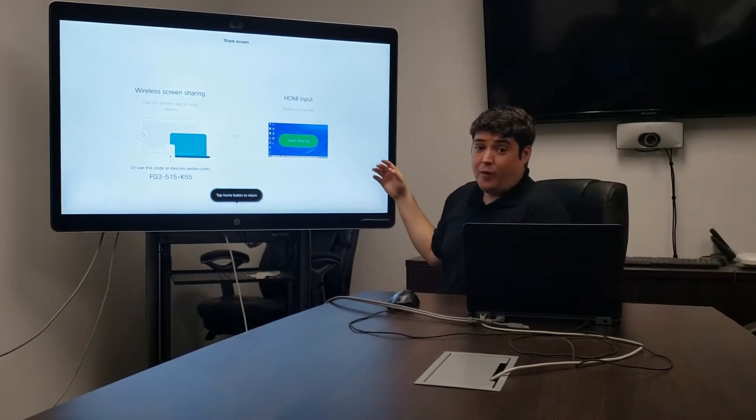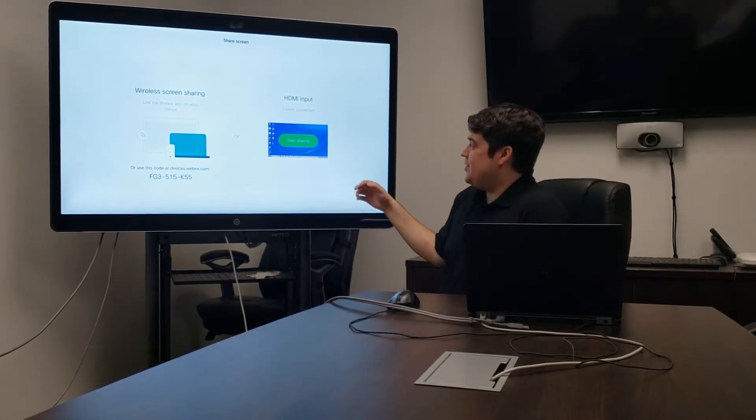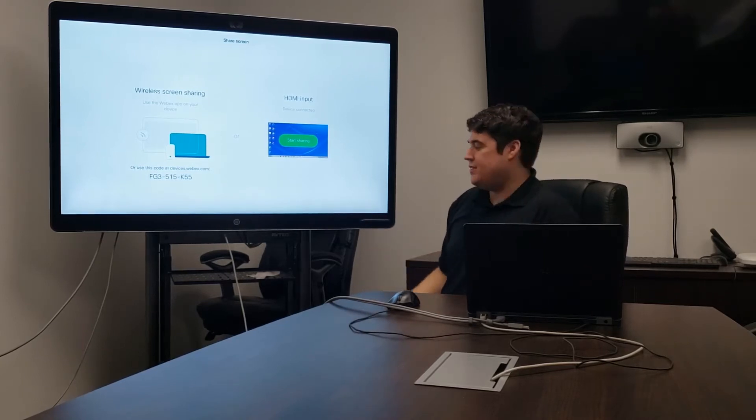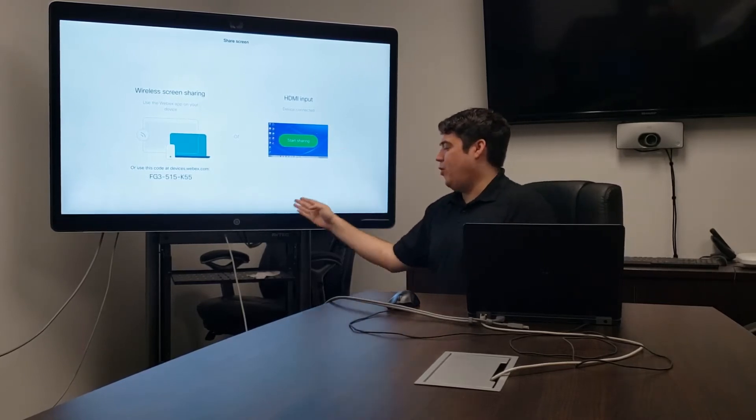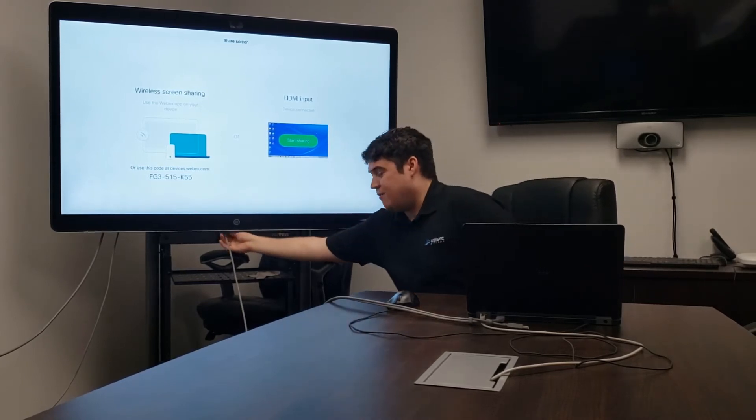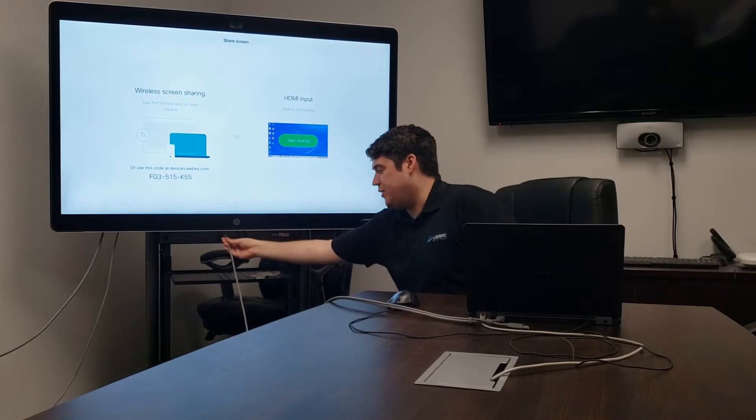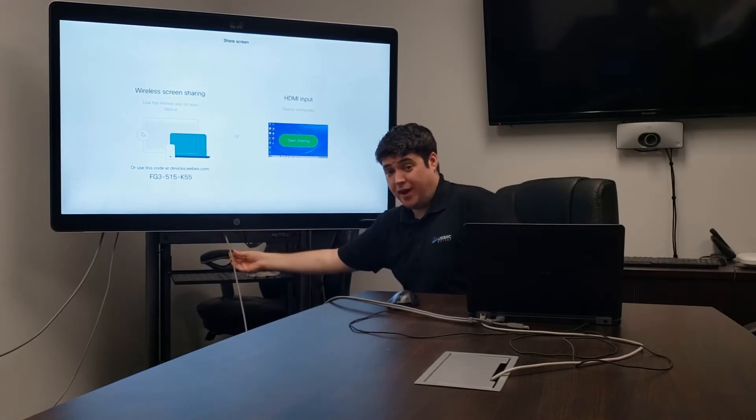First we'll tackle the one on the right, the easier HDMI input. On the bottom of the WebEx Board there's an enclosure for cables, one of which includes an HDMI cable.